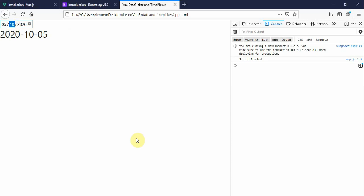This is how we build a date picker and time picker. Thank you everyone for watching this tutorial. I'll come up with more tricks and tips in the upcoming tutorial. Thank you everyone for watching using Vue.js.